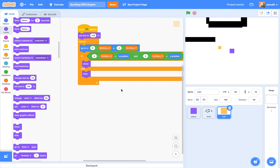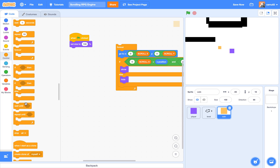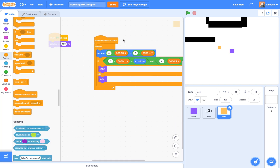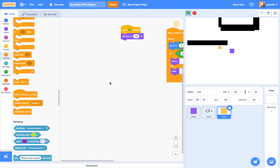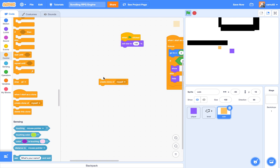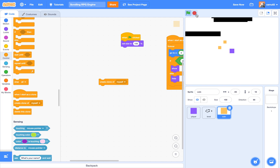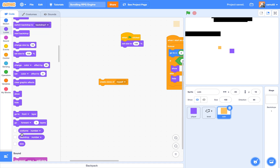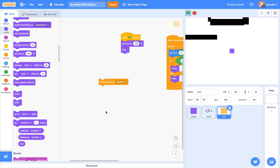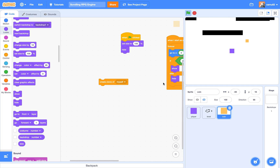Instead of a single sprite, we're going to say 'when I start as a clone, forever go to these places.' Then under 'when green flag clicked' we create a clone of myself. We also hide our original sprite because we don't want it sitting there. So we click 'create clone of myself' and boom — we have a coin there.